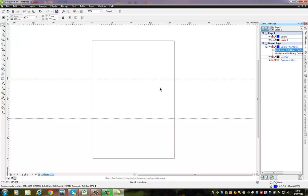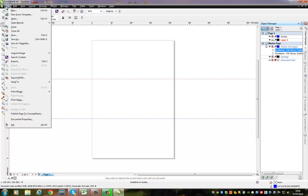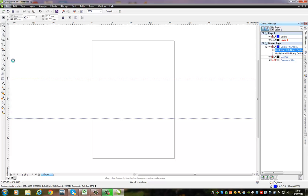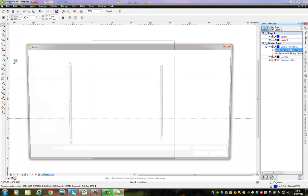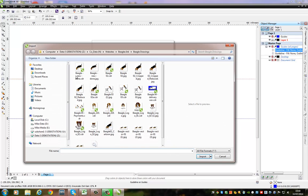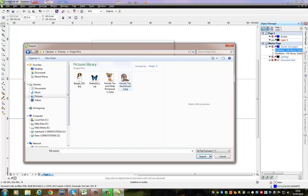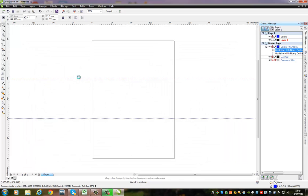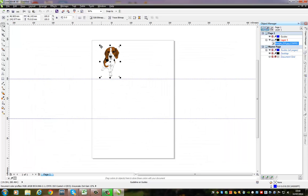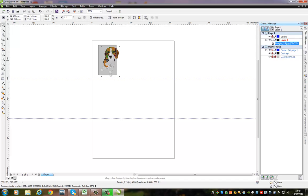Now, let's start filling it in. Let's import some content. We want a picture. File. Import. And let's go over to pictures and project pics. And there we go. Now, I have already resized these images at 75 millimeters in height. There's one. Let's put some text in.